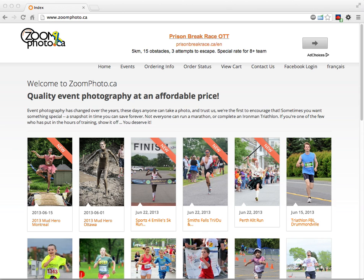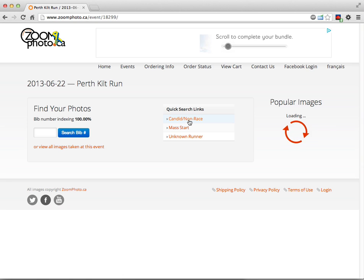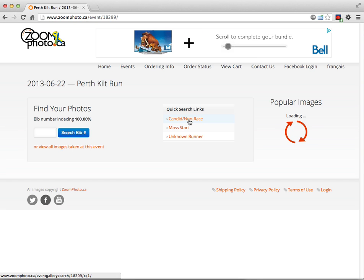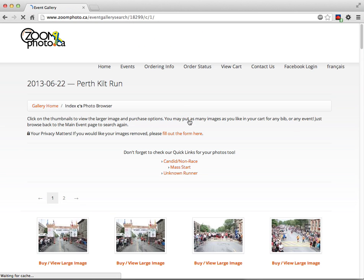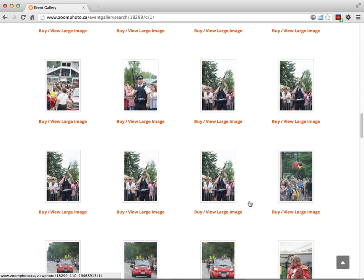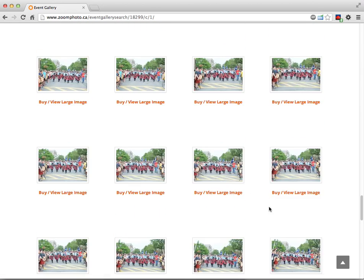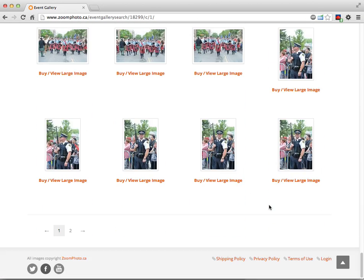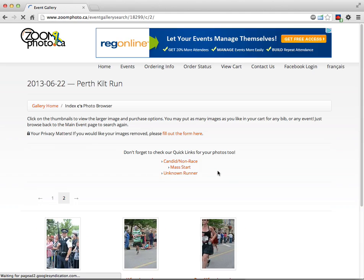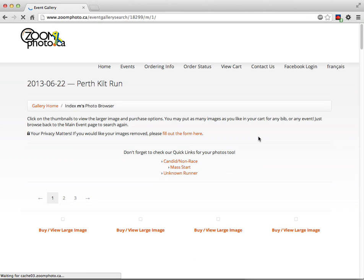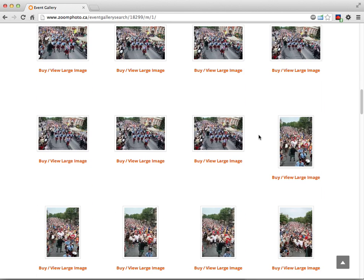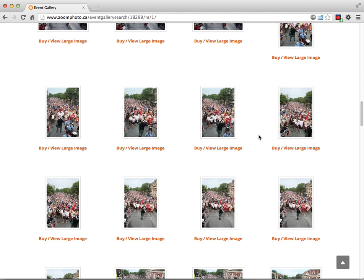If I take my Perth Kilt Run for example and I go to Candid pictures, maybe I want one of these to download. Let's pick a picture here from the candidates. Actually, let's go to mass start. That's what I was looking for. Let's say I want to buy a CD download.